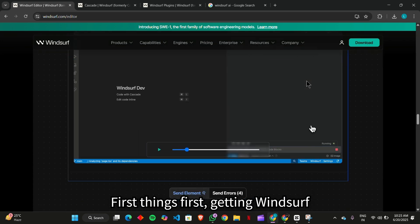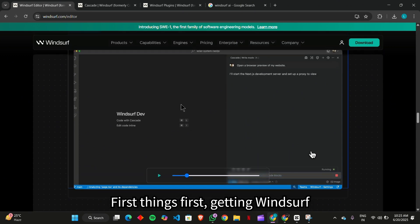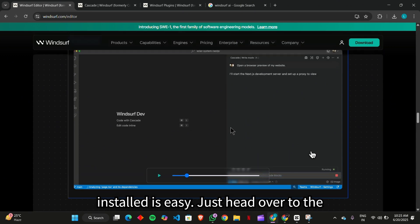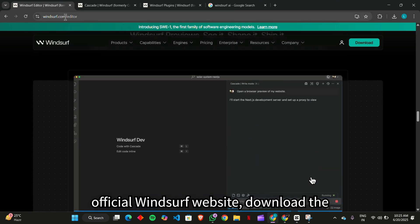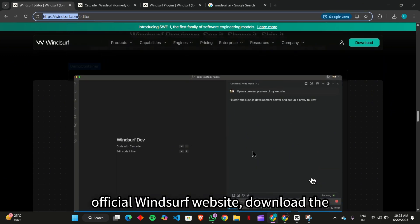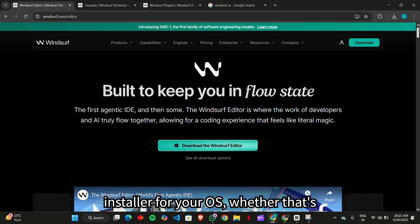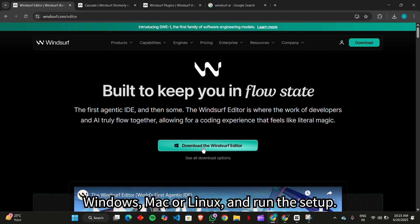First things first, getting Windsurf installed is easy. Just head over to the official Windsurf website, download the installer for your OS, whether that's Windows, Mac, or Linux, and run the setup.